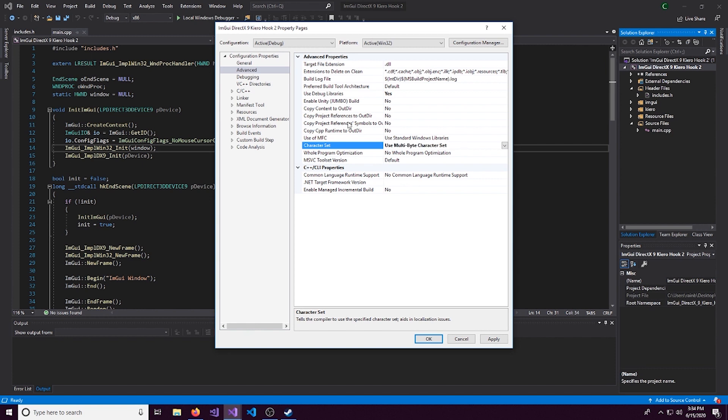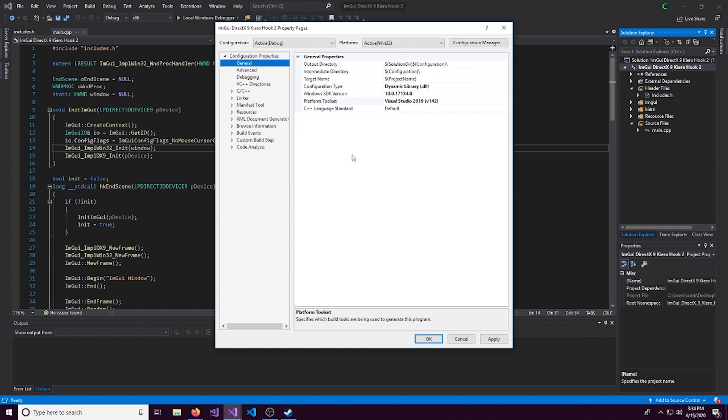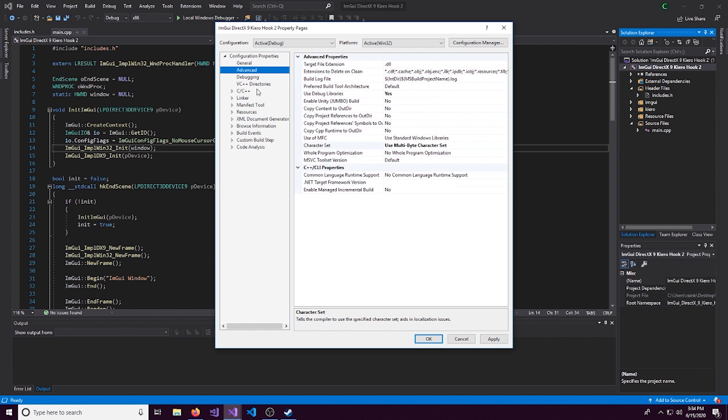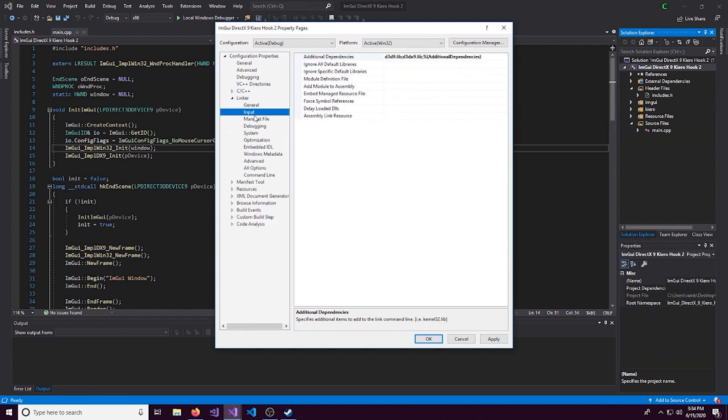If you're on an earlier version of Visual Studios, this character set option will be in general, not in advanced. And then we can go and look in Linker.